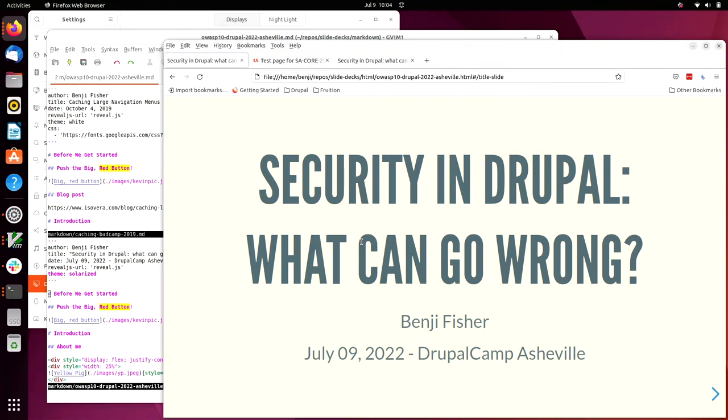If my voice is muffled or if you'd like to see my lips move as I talk, let me know. Otherwise, I'll keep the mask on. So security in Drupal, what can go wrong? If there were room on the title slide, I would add a word to the second line: What could possibly go wrong?